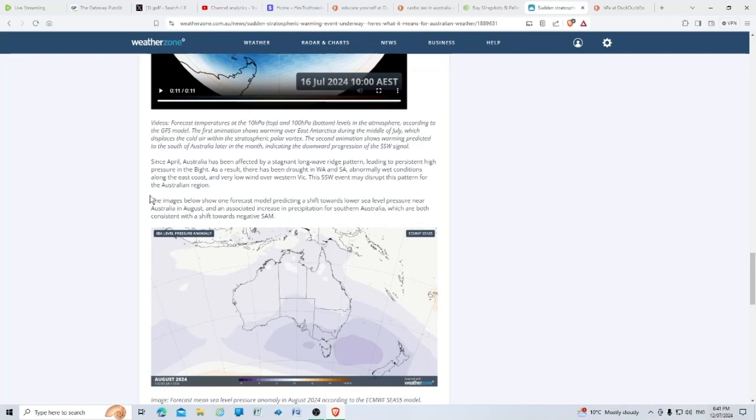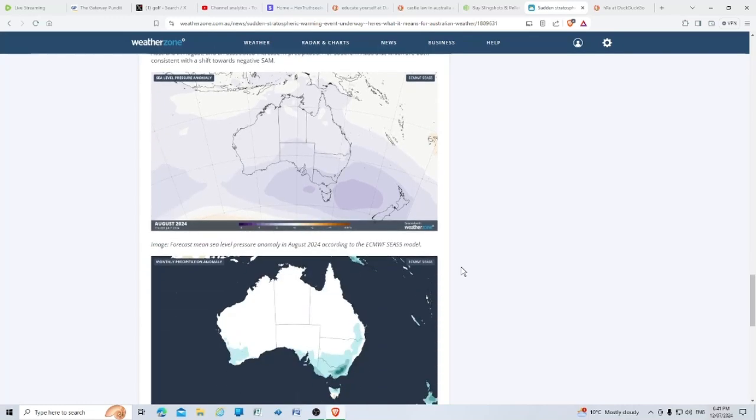This SSW event may disrupt this pattern for the Australian region. The images show one forecast model predicting a shift toward lower sea level pressure near Australia in August and an associated increase in precipitation for southern Australia, which are both consistent with a shift towards a negative SAM.